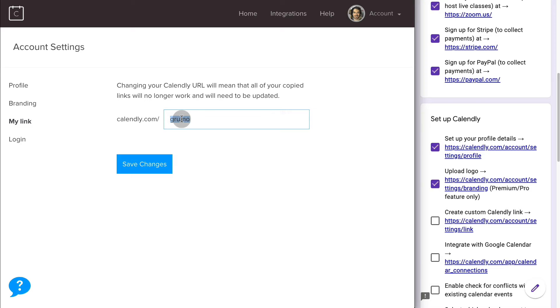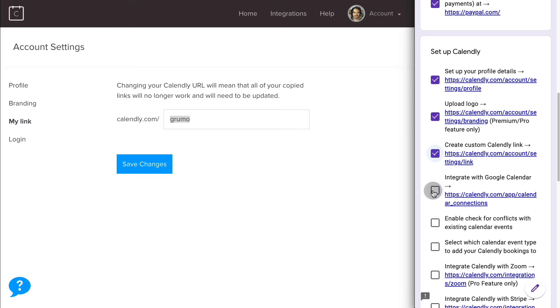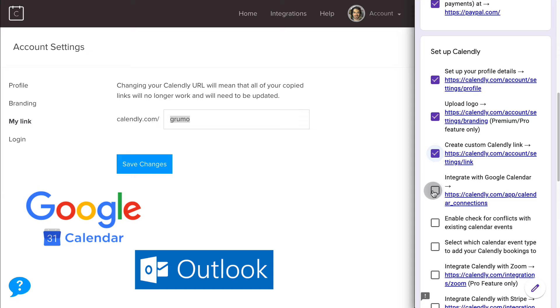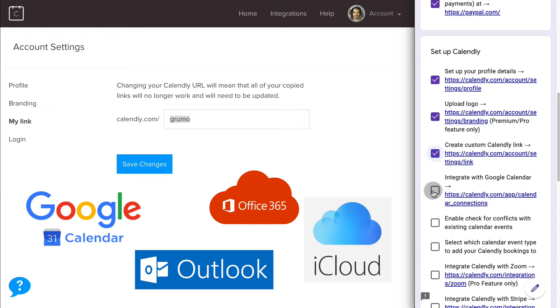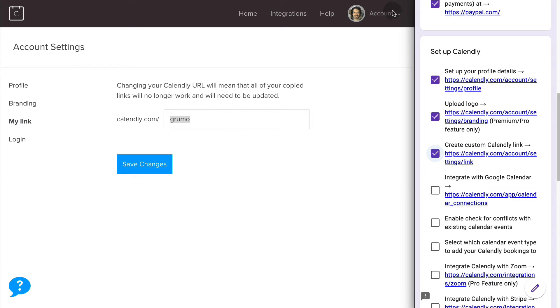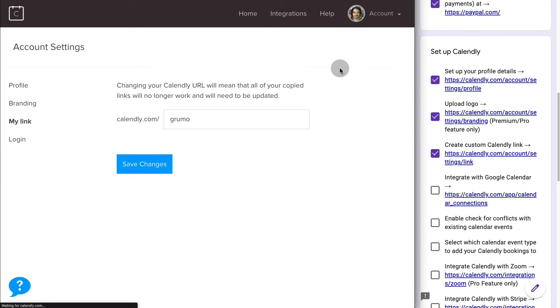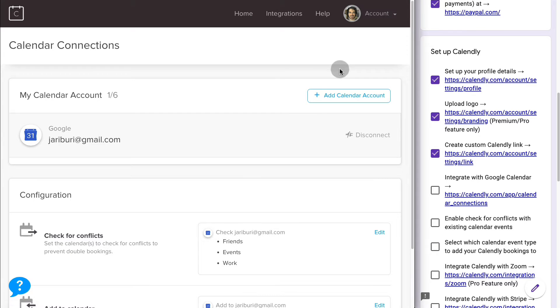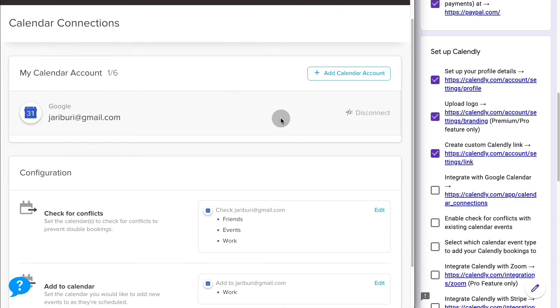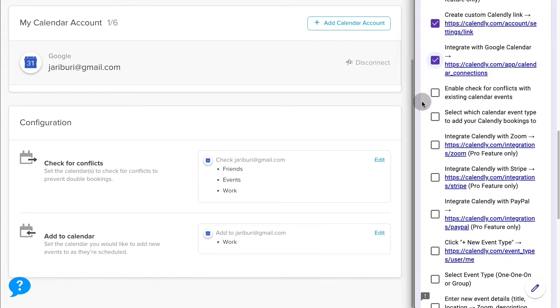The next thing you're going to do is integrate with Google Calendar or Outlook or Office 365 or iCloud, because the great thing about Calendly is that it integrates with all these calendar systems so it can check whether you already have something booked in your existing calendar and make sure that there are no conflicts. In my case, I already connected with my Google Calendar. You can see here the connection has been made. I can connect up to six calendars.